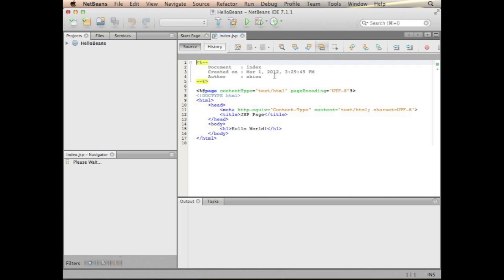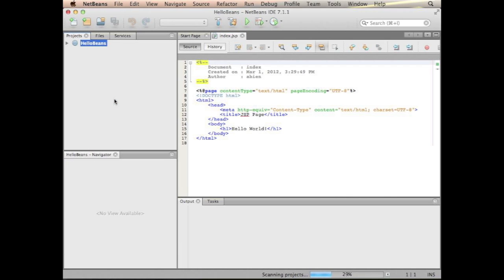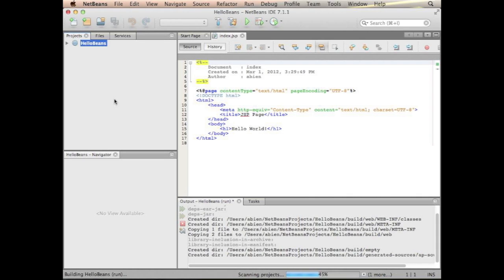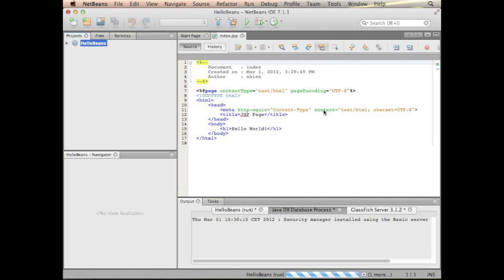So what NetBeans created is a small JSP page and I will just test that. What I just did is run the project which compiles everything, starts the Derby and then GlassFish, and deploys the application, opens the browser window and I expect the hello world.